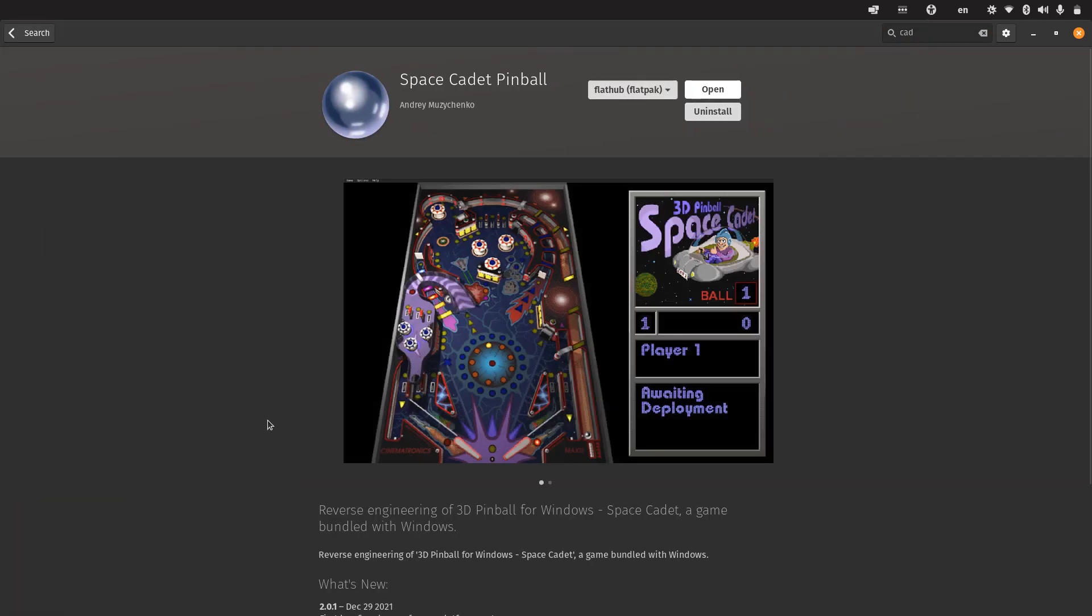I went there and installed it from Flathub. As it was installing, I noticed the screenshots. The first one is very similar to what I used on Windows.